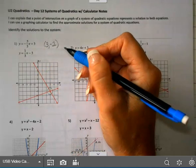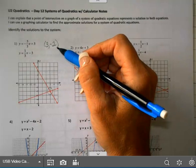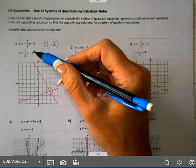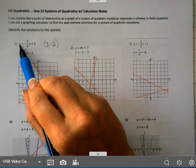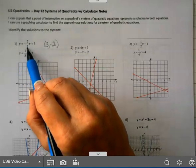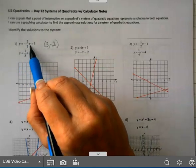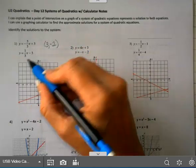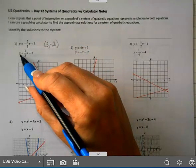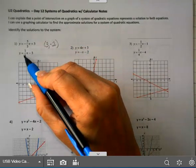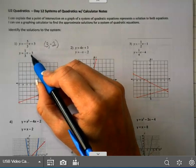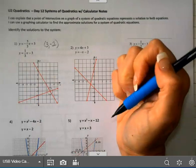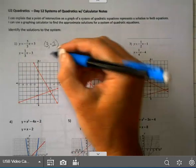You could check your answer by plugging in (3, -2) into both equations. Is y = -2 equal to negative five-thirds times three plus three? And it is. Similarly, is y = -2 equal to one-third times three minus three? You end up with -2 = -2 on that one. So this point does work.